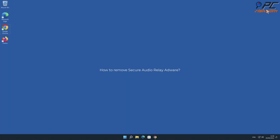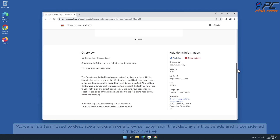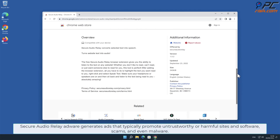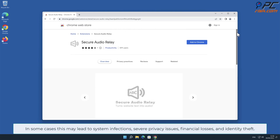In this video we will show you how to remove Secure Audio Relay adware. Adware is a term used to describe a program or a browser extension that displays intrusive ads and is considered privacy invasive. Secure Audio Relay adware generates ads that typically promote untrustworthy or harmful sites and software, scams, and even malware in some cases. This may lead to system infections.